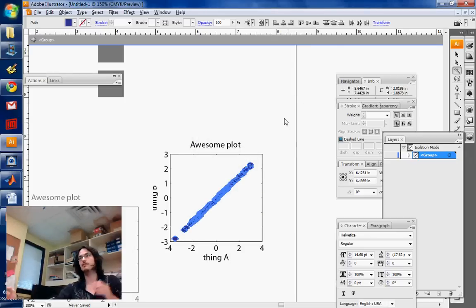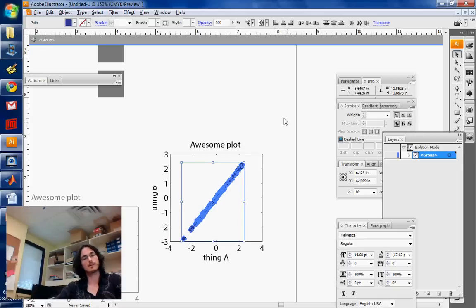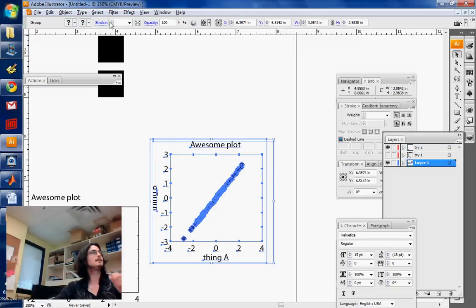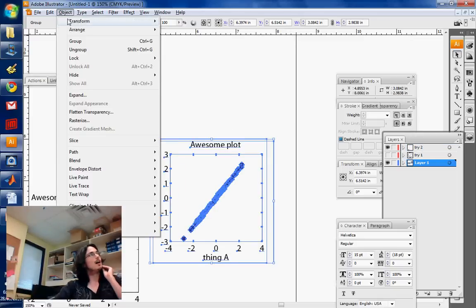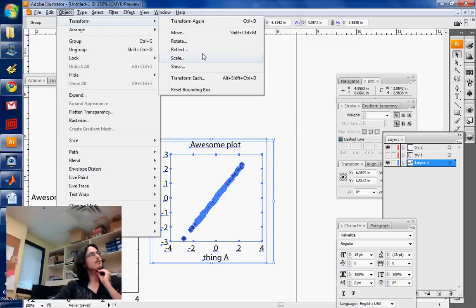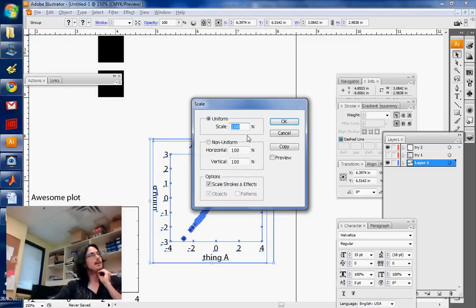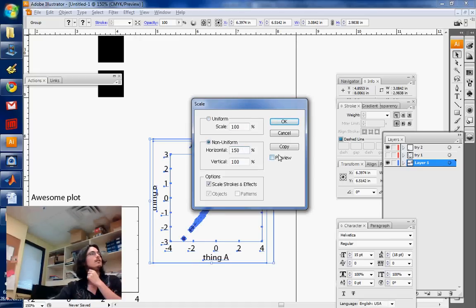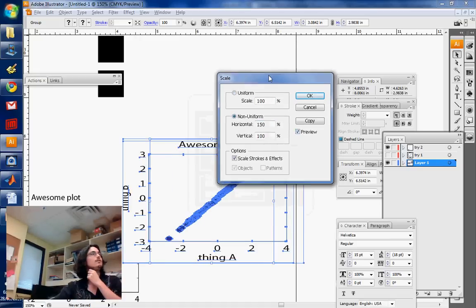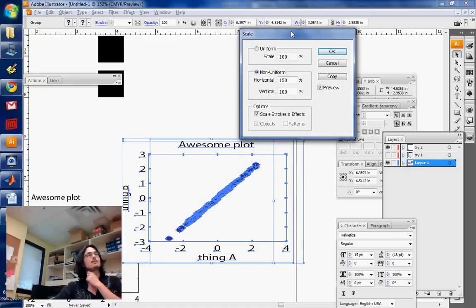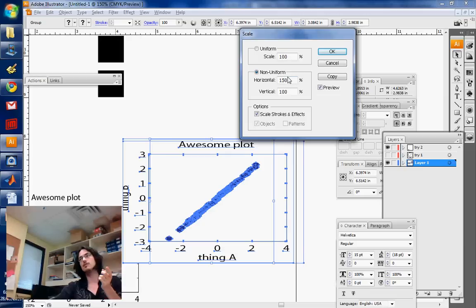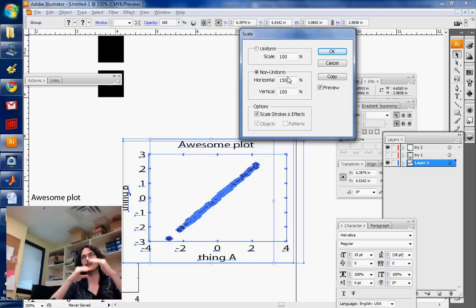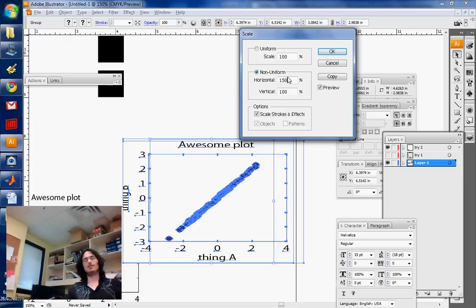So it's going to—I don't know if you saw that. Let me do that, actually, for the whole plot. Object Transform Scale Non-Uniform 150. Preview. All right. So that allows you to set the amount numerically. Sometimes that's useful if you need to change, like, axes. You might need to do that.